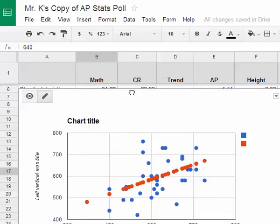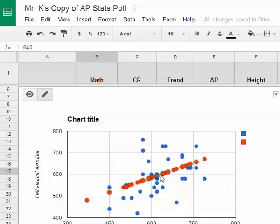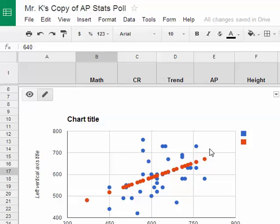There's the scatter plot. The blue represents the actual critical reading scores, and the red represents the trend scores. Because it follows the equation, it's a straight line. So we have our scatter plot: our actual data in blue and the trend line in red.